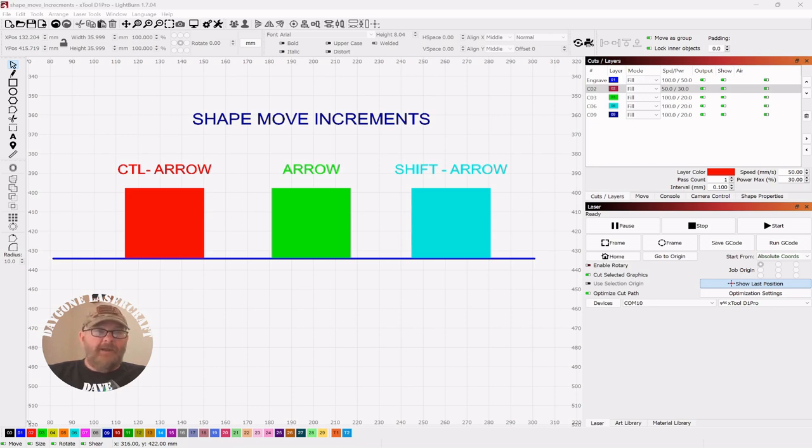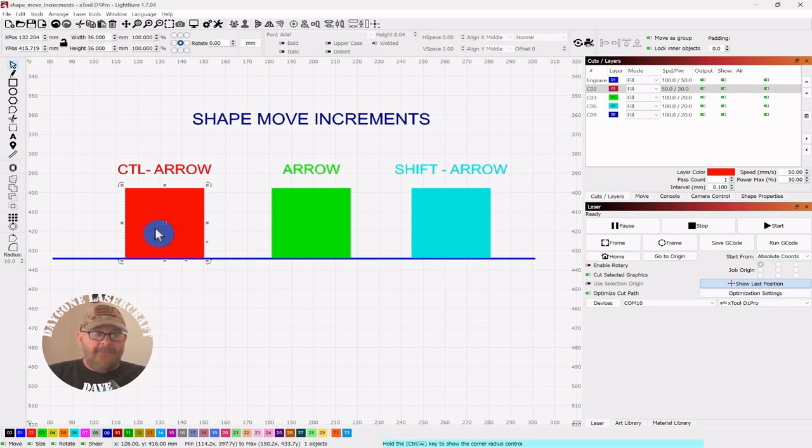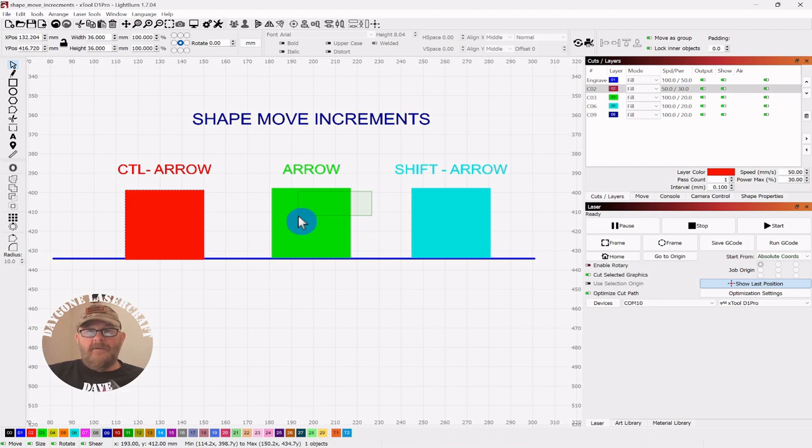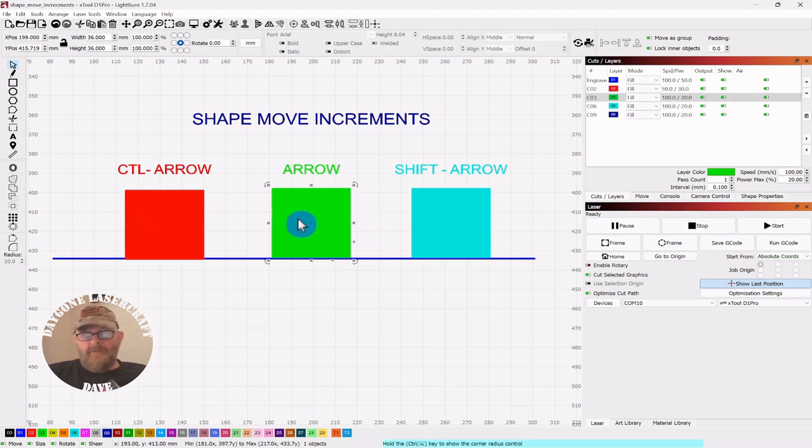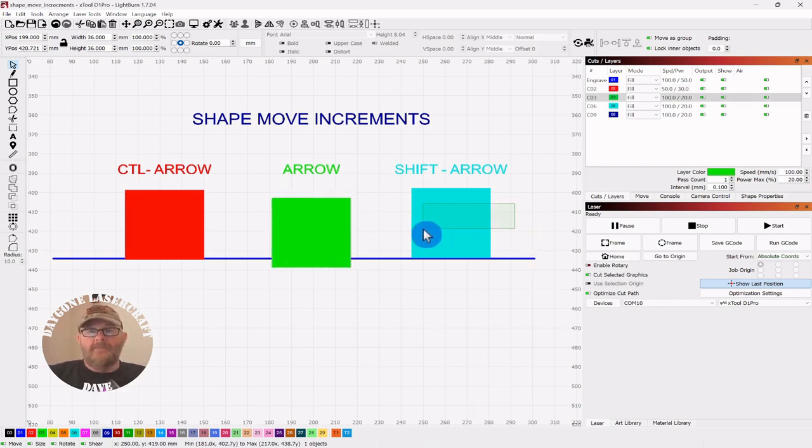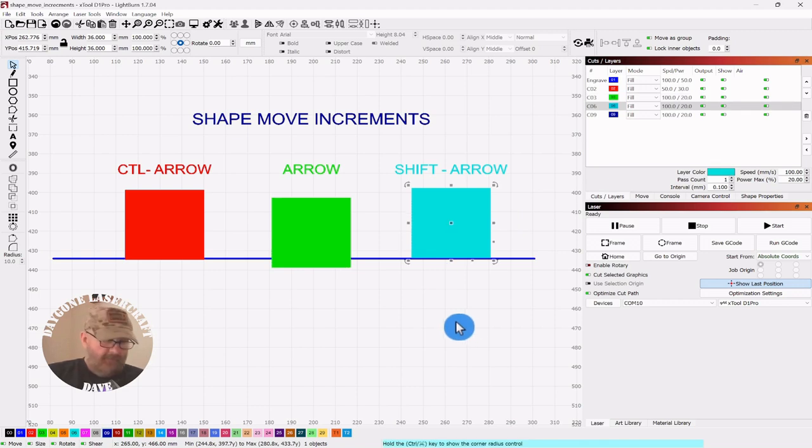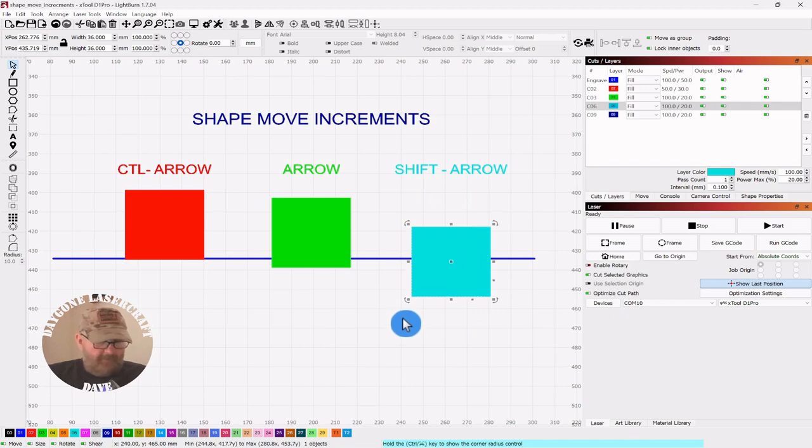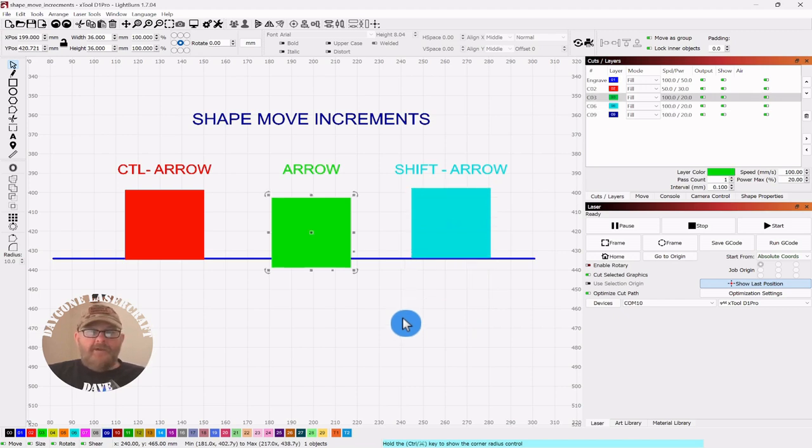So we're going to select this first box. Control arrow - hold the Control key and push down arrow once and you can see there's some slight movement. If we do the same with arrow, arrow down once, it's a little more. And then Shift arrow is more still. We're going to go Control Z to put these back.